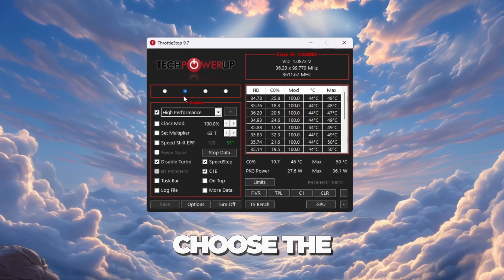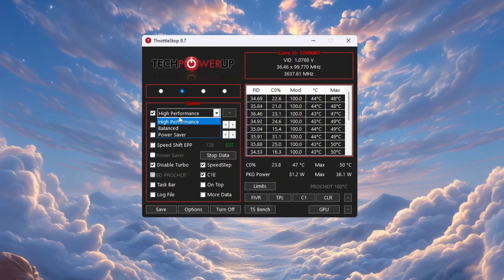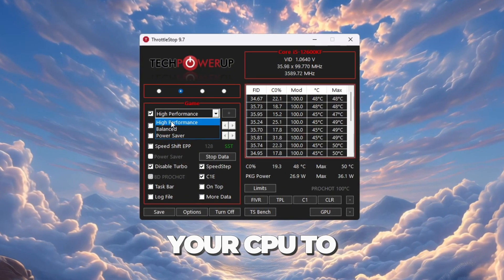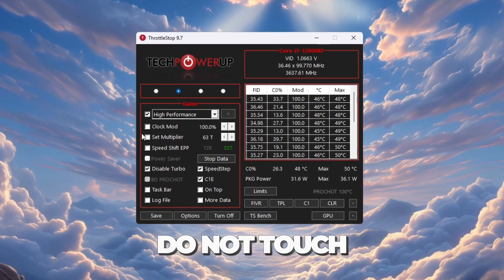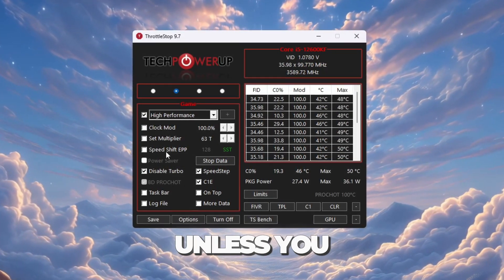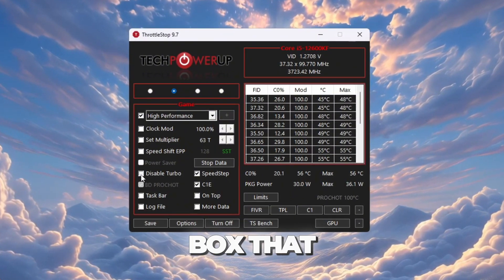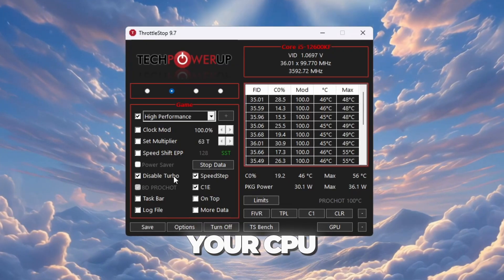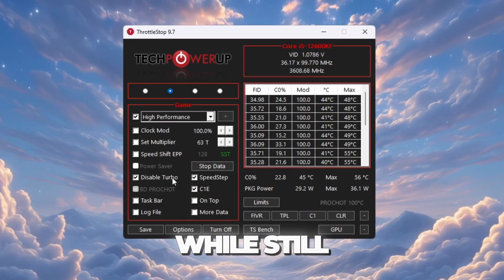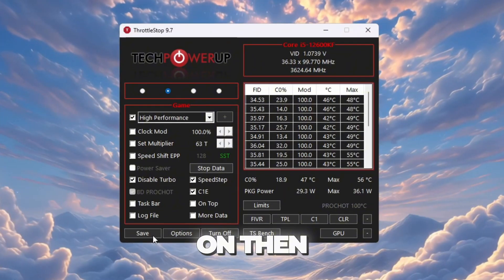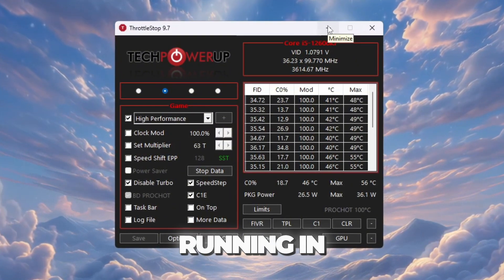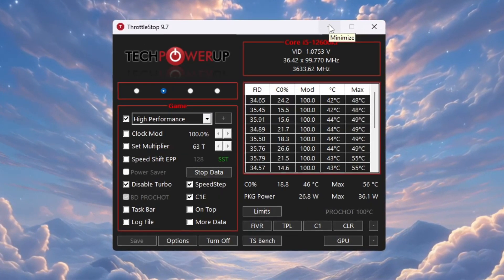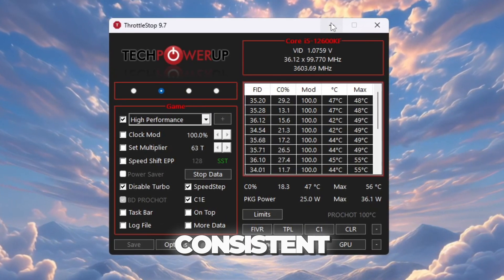Choose the Game Power Profile and make sure to check the High Performance box. This tells your CPU to stay in Performance Mode. Do not touch Advanced Settings like Clock Mode or Set Multiplier unless you know exactly what you're doing. Check the box that says Disable Turbo. This helps your CPU stay cool while still performing well. Click Turn On, then click Save to keep your settings. Keep ThrottleStop running in the background when you play Roblox. This helps prevent slowdowns and keeps your gameplay consistent.